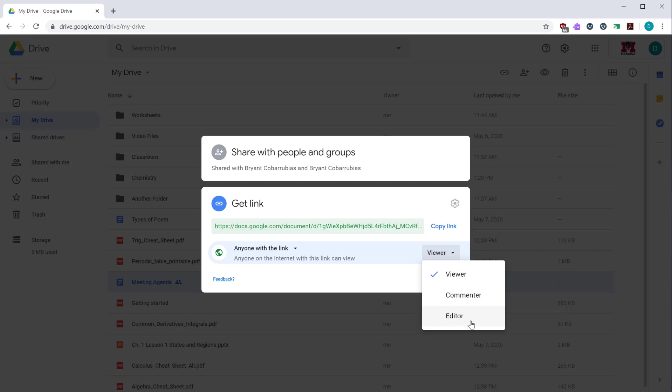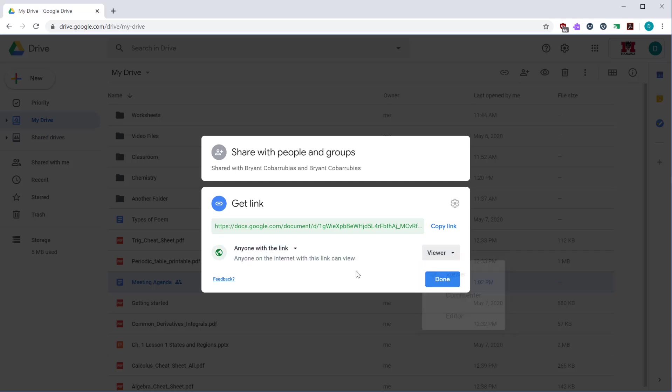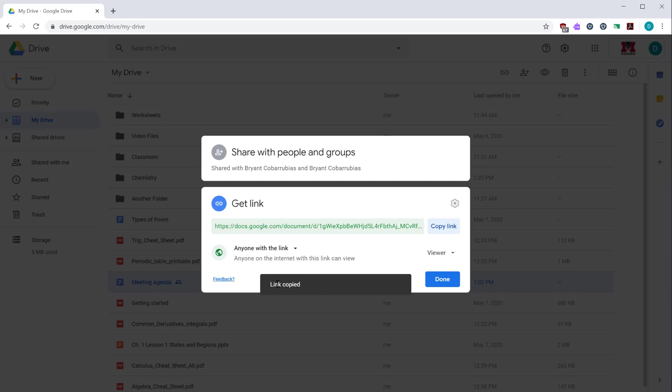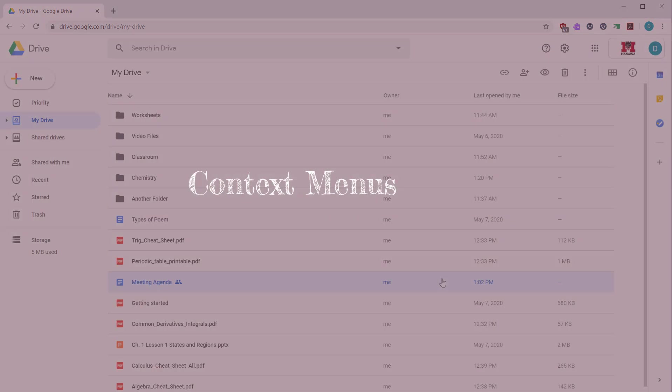Once you're happy with that, you can copy the link and that puts the link in your clipboard so you can put in your email, you can put in other documents, publish it on websites. Once you're happy with the settings, click done to save your changes.